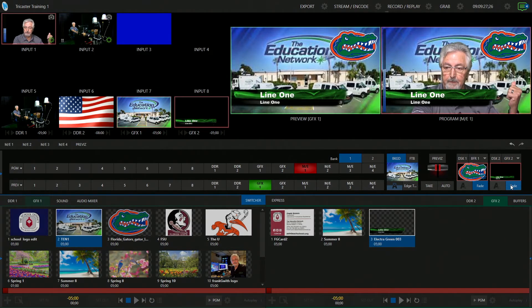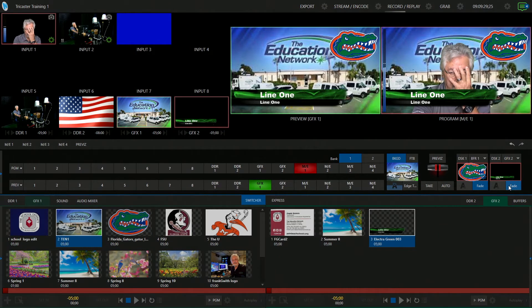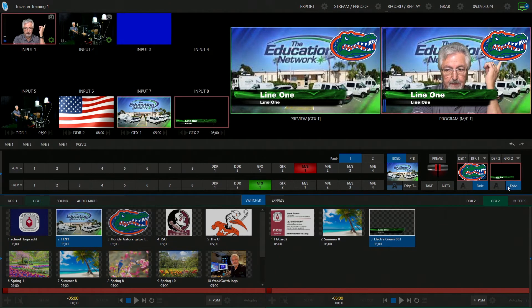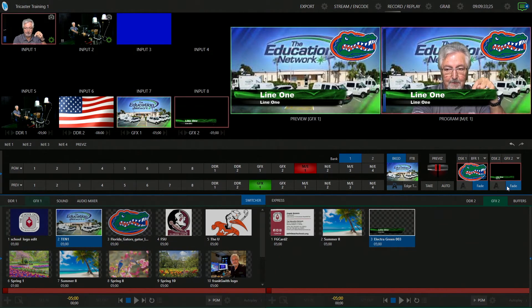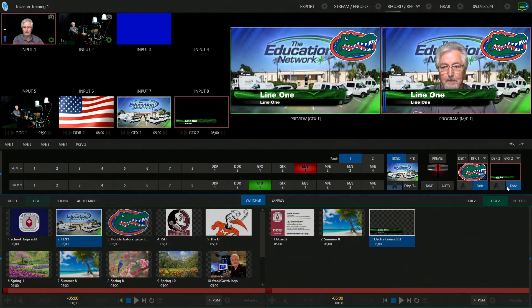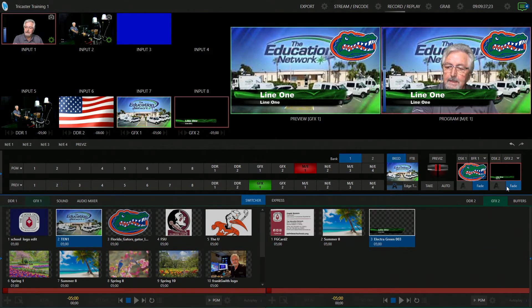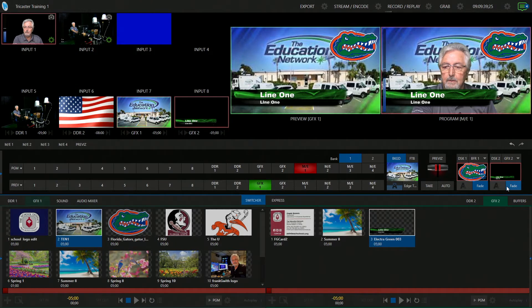Remember: background, foreground, downstream key one, downstream key two — there's four layers we're looking at right now. But obviously this isn't what you want — it says line one. So I'm going to show you how to edit that.